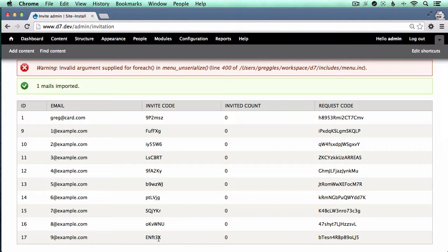The problem with this—the scenario that you would use this is that you would import a marketing database, for example, full of people that you wanted to invite. Potentially, since it's got an invite code associated with it, this is a site where registration should be somewhat limited.